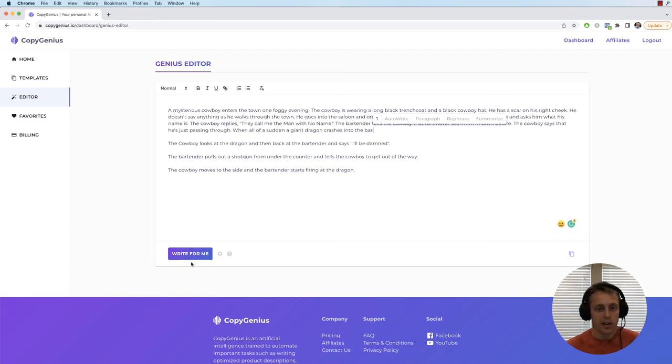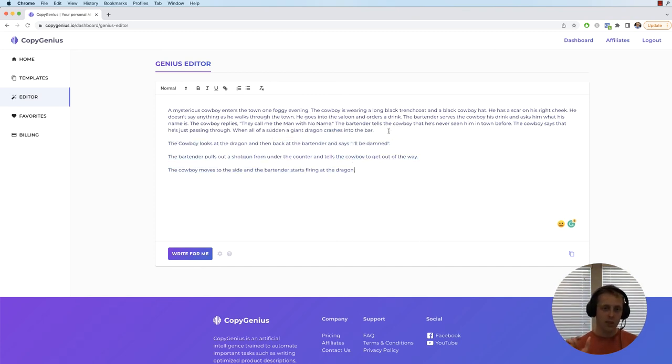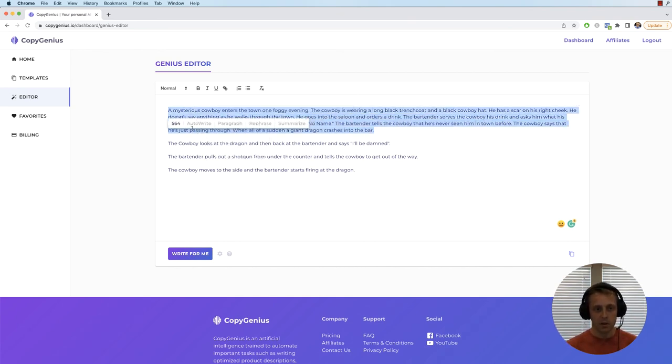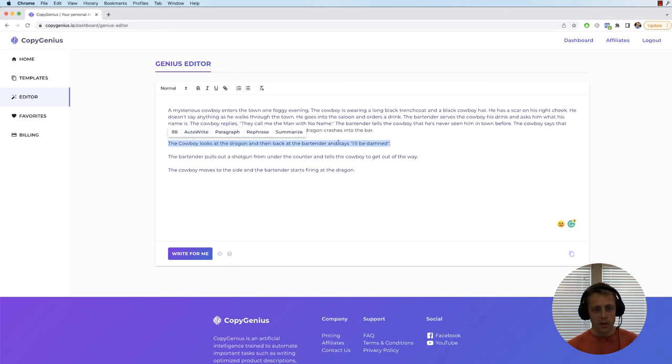All right, so I said if you click write for me, it uses the context of whatever was before the cursor, but what if we don't want that? What if we want to do very specific things with a very specific set of text? Well, we can just highlight something. You'll see this little tooltip appear here, and it'll have a few options here.